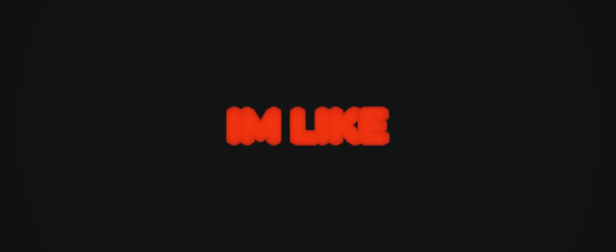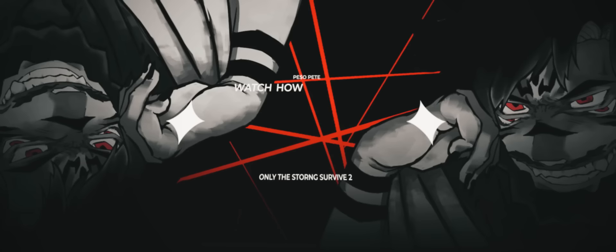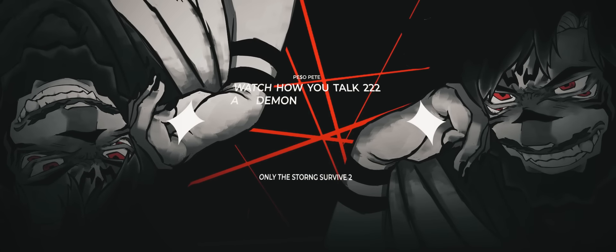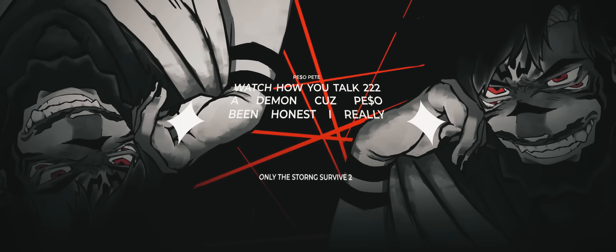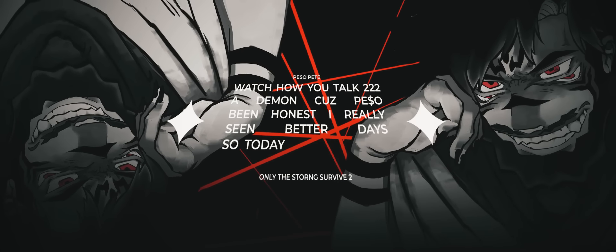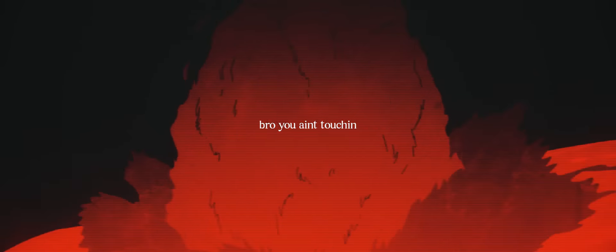And all it took was one hit, what a loser. I'm like, why would I hesitate? All this murder in my mind is unsettling. Watch how you talk to a demon, cause Penzo been honest. I've really seen better days, so today I might let him know hesitate. Bro, you ain't touching this swag, it's far away.